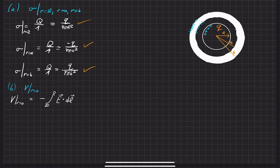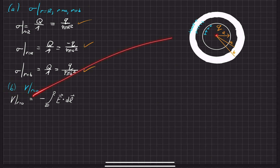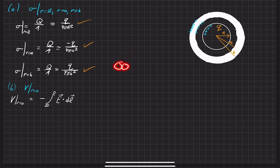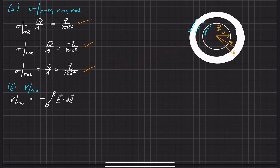In this next part of the problem, part b, our goal is to find out what the potential is at r equals 0 — the center. Whenever you find the potential, you always have to use something as a reference point, and we're specifically going to use infinity as a reference point. So we're going to go from infinity and find the work it takes to bring one charge of Q all the way to the center of this charge distribution.